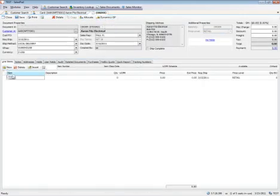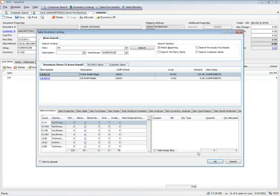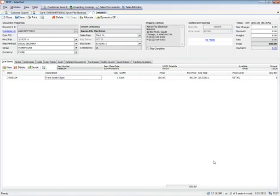I'm going to add a new item and I'm going to pull up the edger. He's ordering the Frank Seals edger. I have visibility to see how many are in hand across the organization, what's on back order. I'm going to go ahead and select my item.